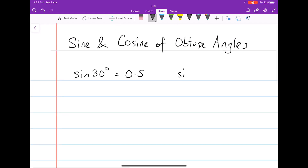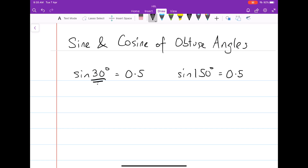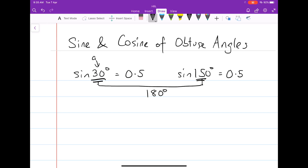Sine 150 degrees, you'll find, is also equal to 0.5. Notice that when we add these two angles together, they always add up to 180 degrees — this being the acute angle, and this being the obtuse angle.